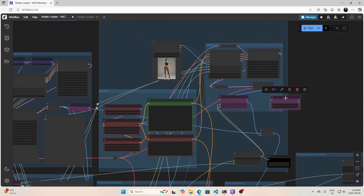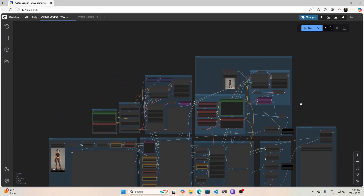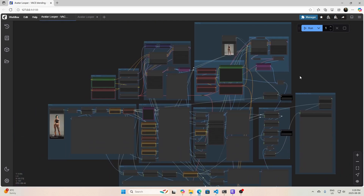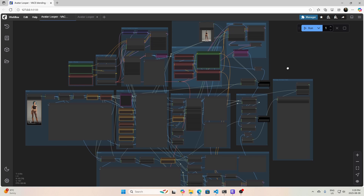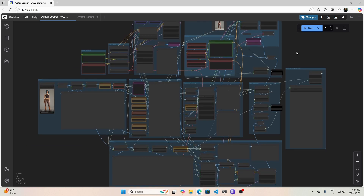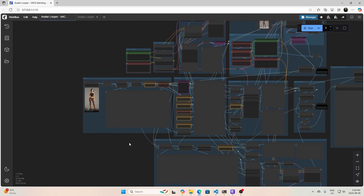I found these to be really useful when I was making this workflow. So I want to talk a little bit about how to go about creating a custom node — just a simple custom node, nothing too complicated.